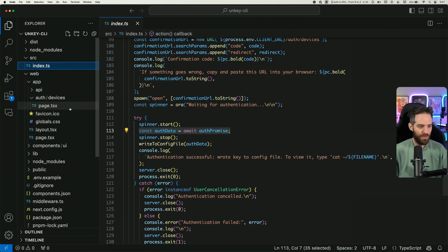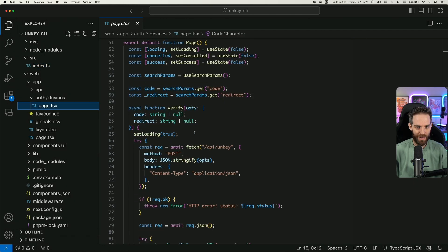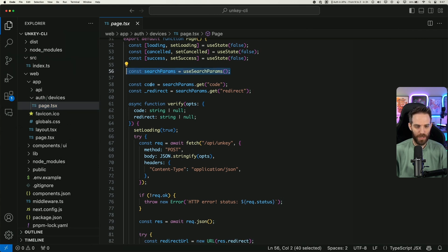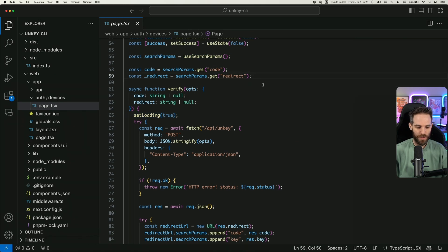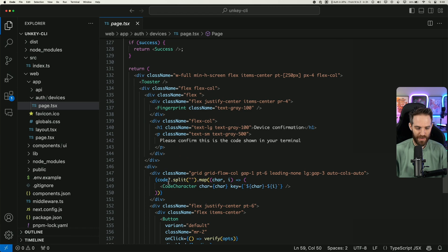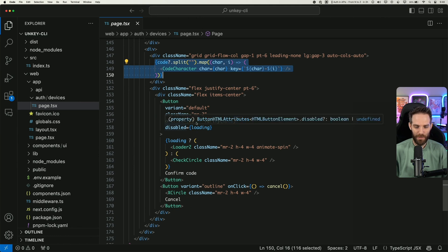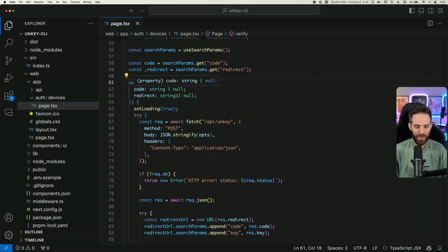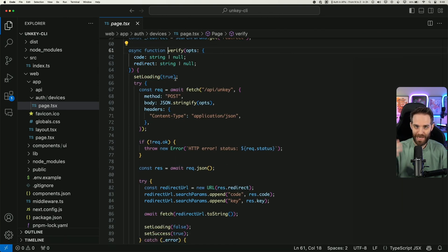But how does that actually work from the client side? We have this auth/devices page with a bunch of checks, but the key part is this page section. We look for the search parameters, which should have the code and the redirect in them, and we use these to drive the entire application. Once we have those, we look at how the page is laid out. We ask the user to look at the code on the screen, and they have two buttons: a verify button, which is the confirm code button, and a cancel button. When they click verify, we take the code and redirect, set loading to true to show the spinner, and then make a request to the unkey API.